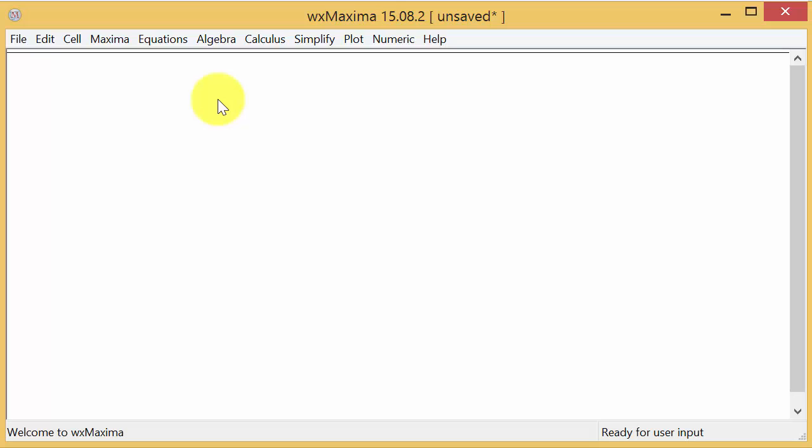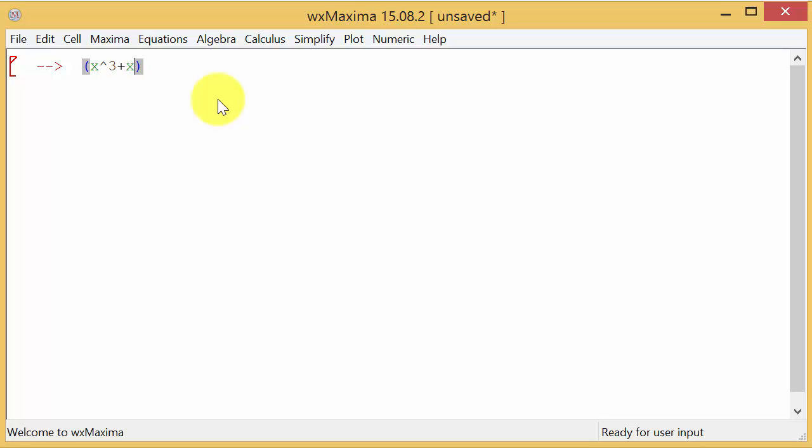The first one we have is x cubed plus x squared over x plus one. Let's enter that in. We'll have to put the numerator and denominator in parentheses so we can keep them together. I've got x cubed plus x squared, then divided by, and then x plus one in parentheses.